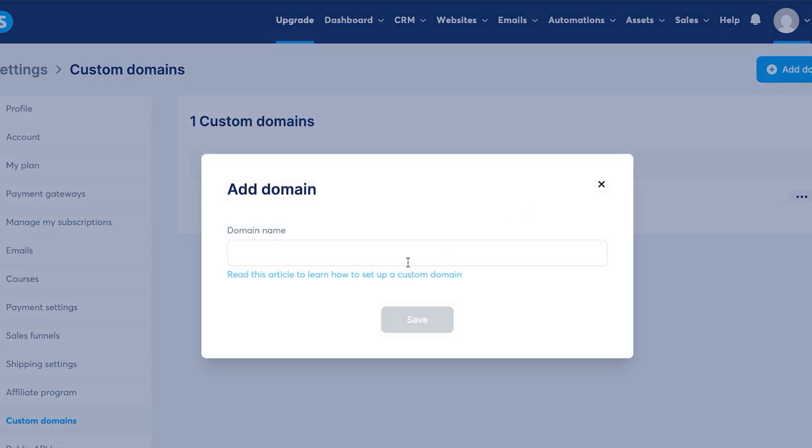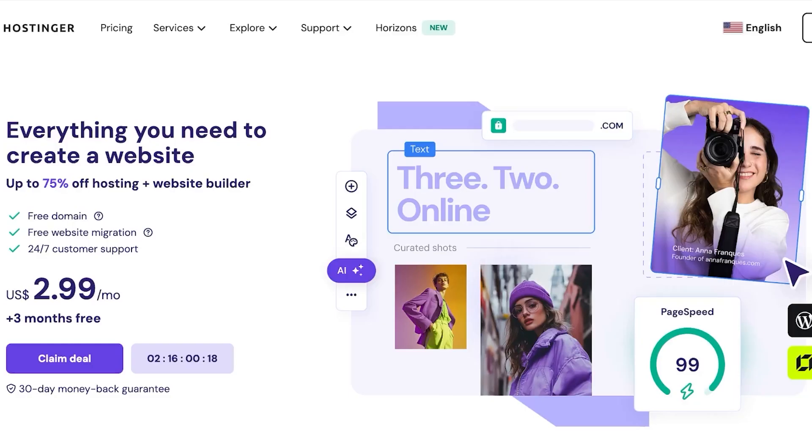Click on add domain and you can see here we have to add a domain name that we bought with Hostinger or actually any other platform. In today's video, we will be using Hostinger to add a domain from. So you can see this is where add domain is. So for now you're done with System.io because you will need to get the domain from Hostinger. So let's go to Hostinger.com.